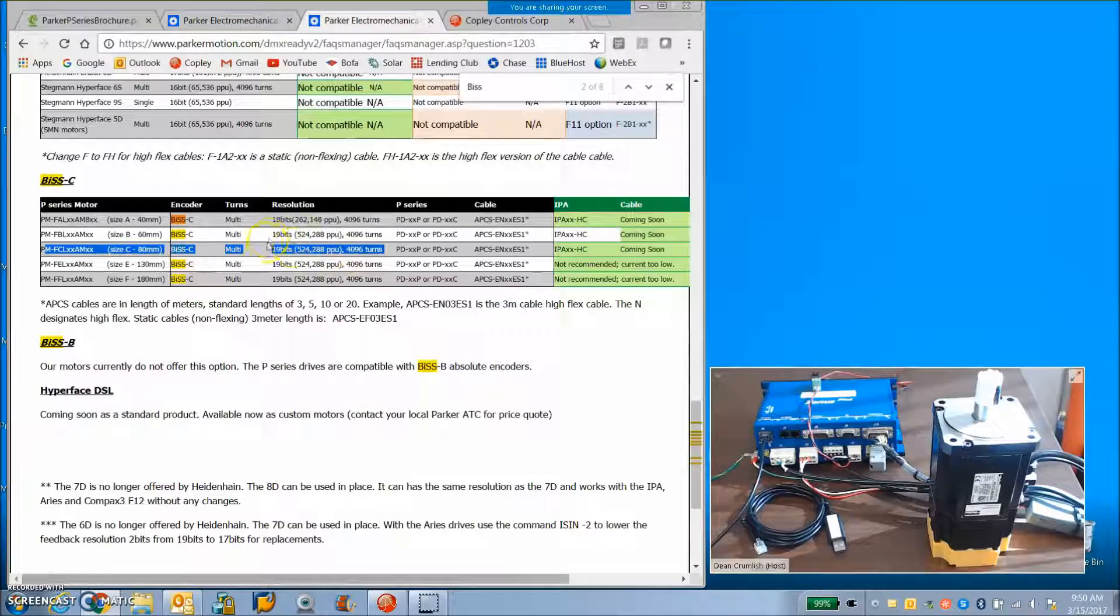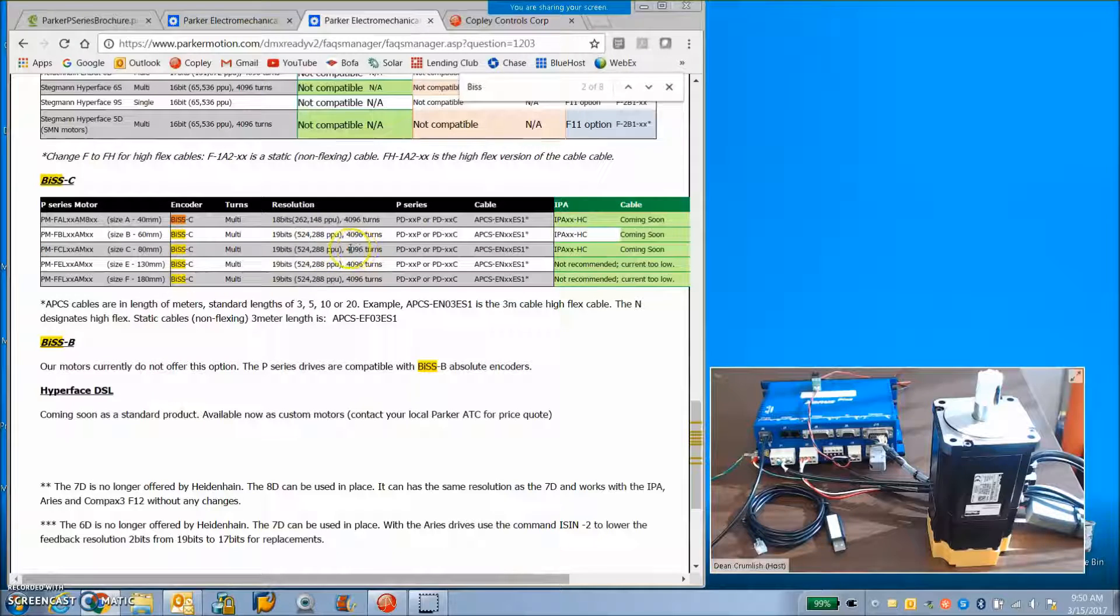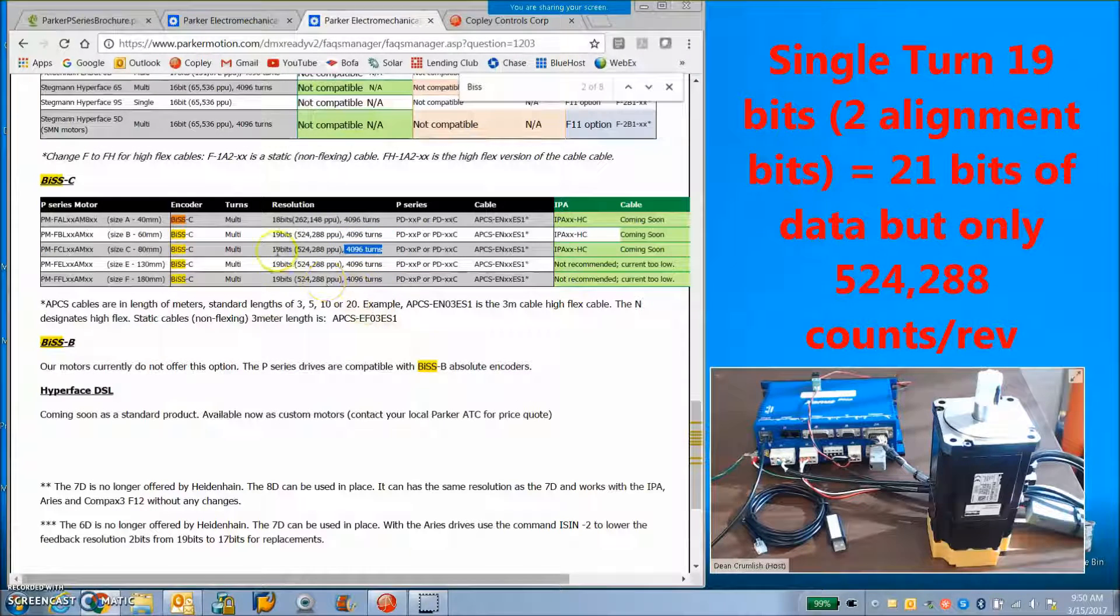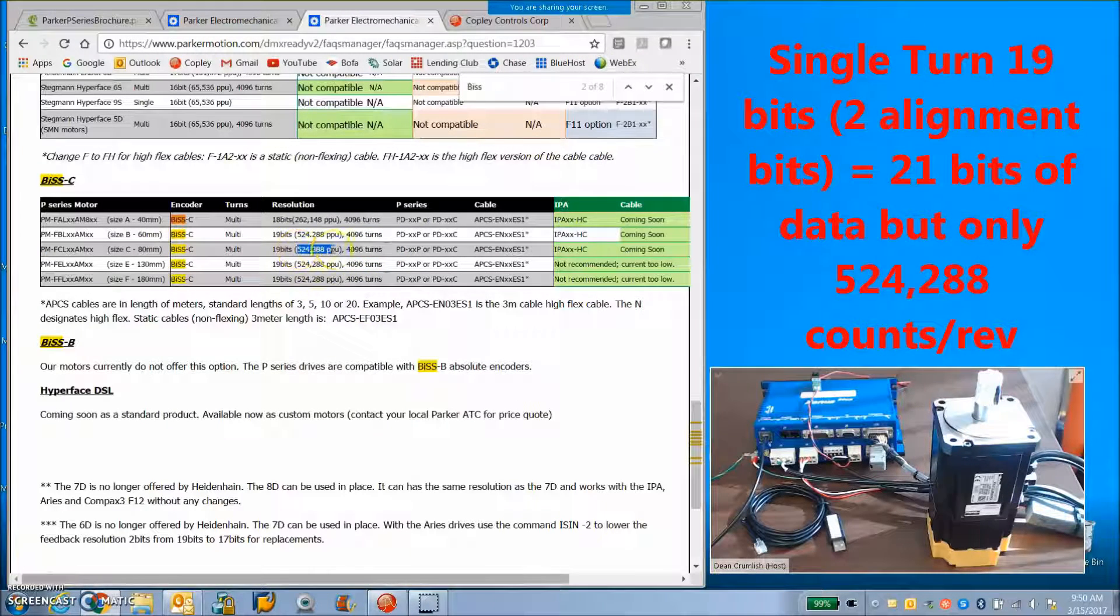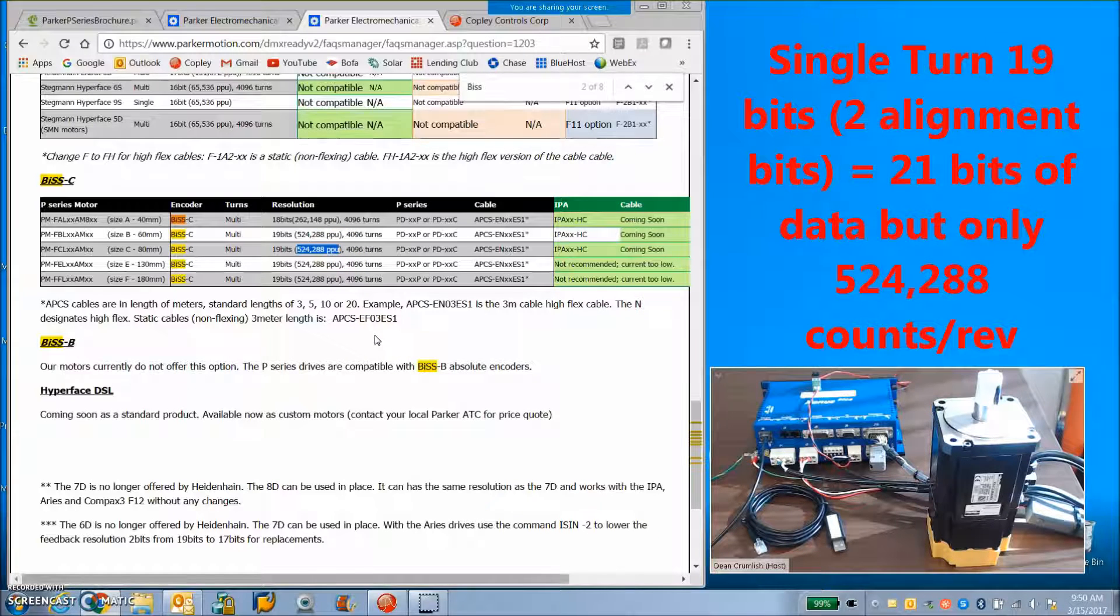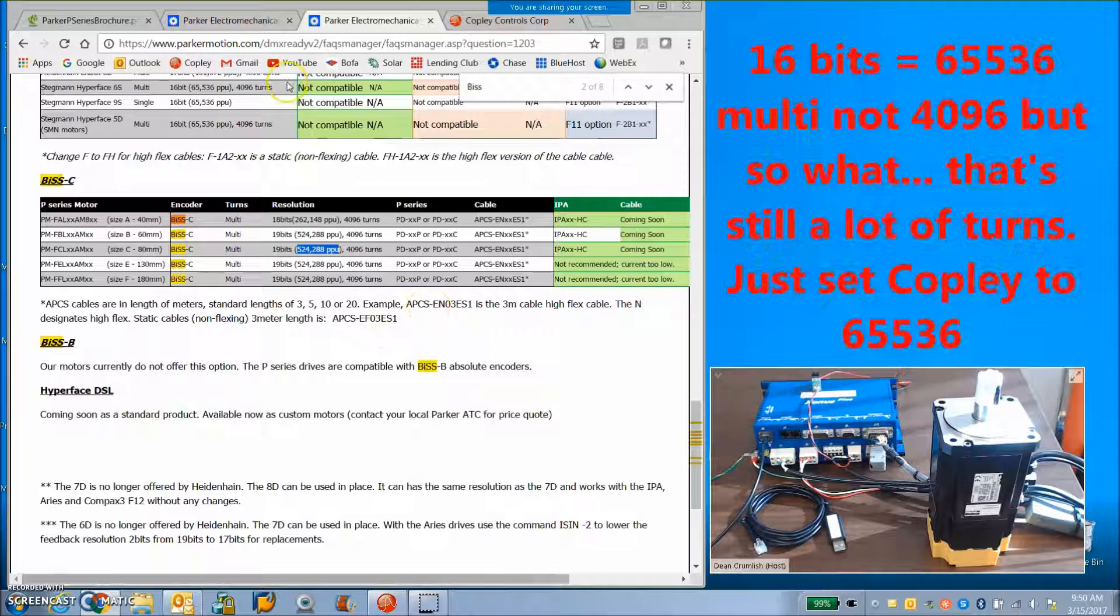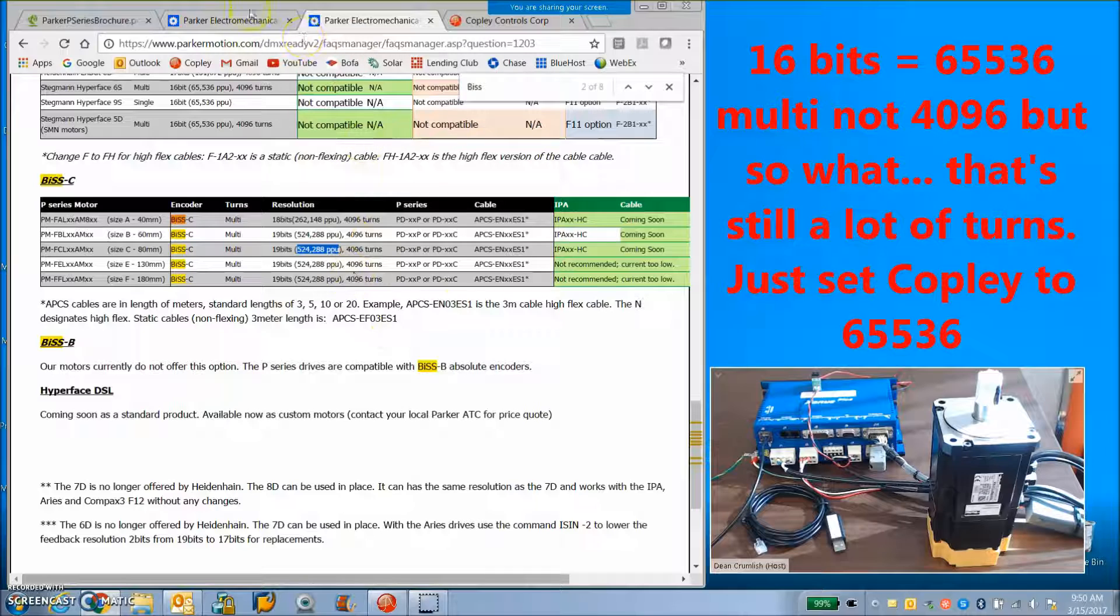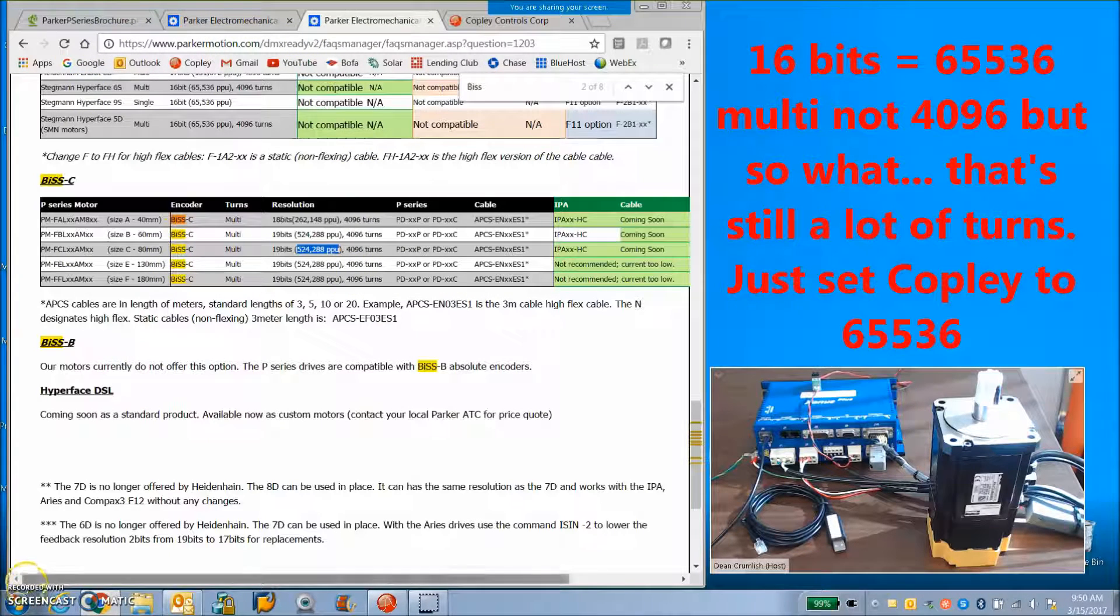They mentioned the resolution. This may be wrong but the counts per rev is correct here: 655,537. Two to the 16 is the multi-turn resolution.